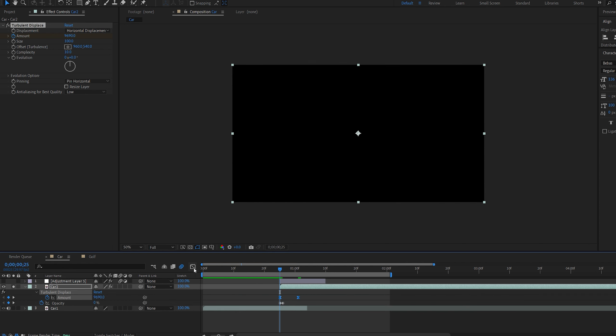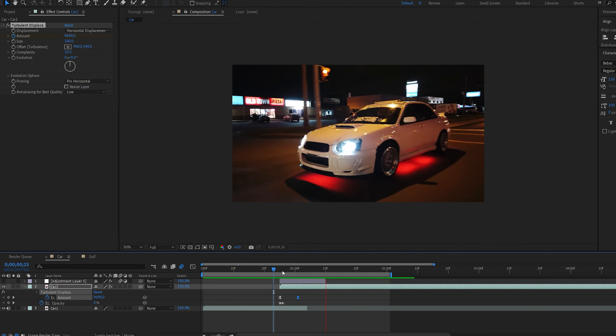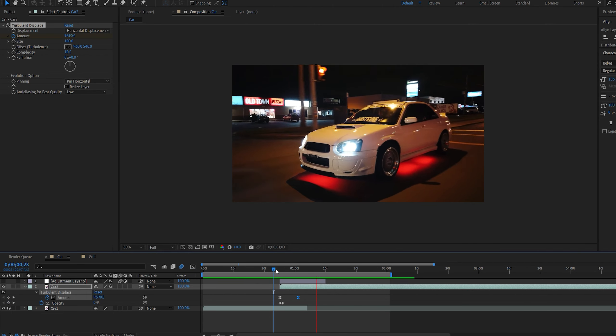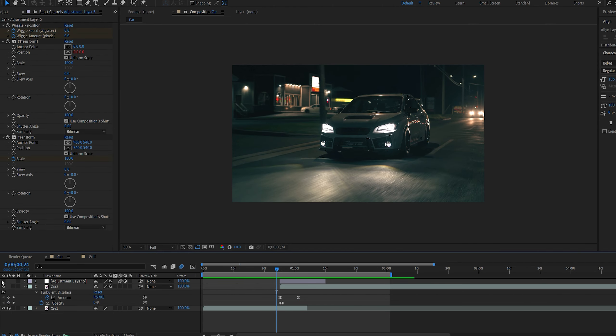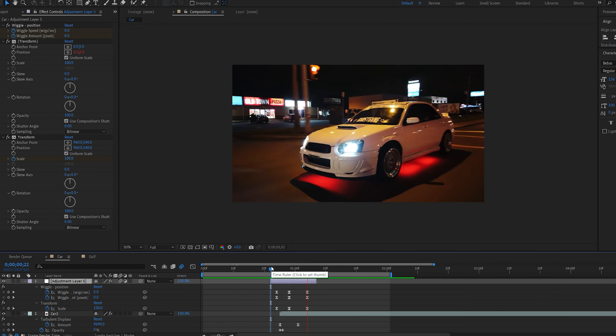I'm going to set an opacity keyframe for the beginning here just so it doesn't start this way. And let's bring up these keyframes, go into our graph and do something similar to this. And this is how you create a glitch effect without any plugins.